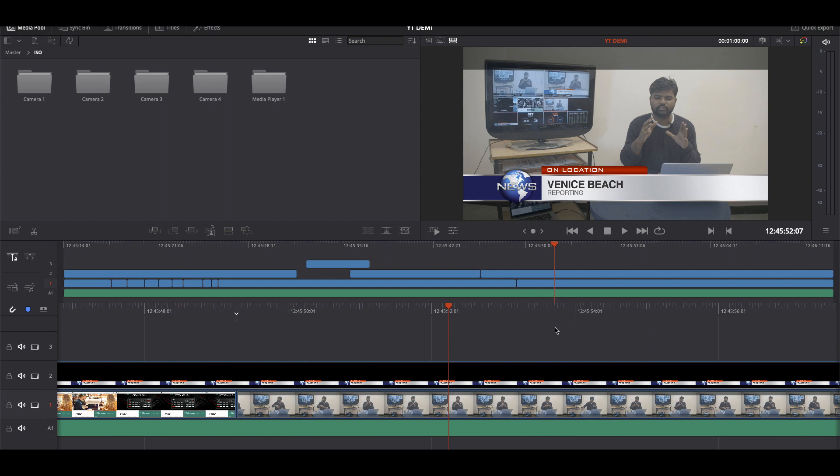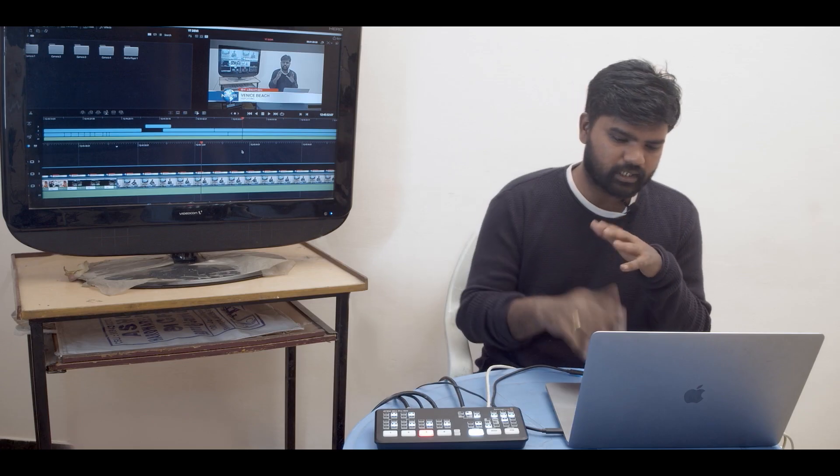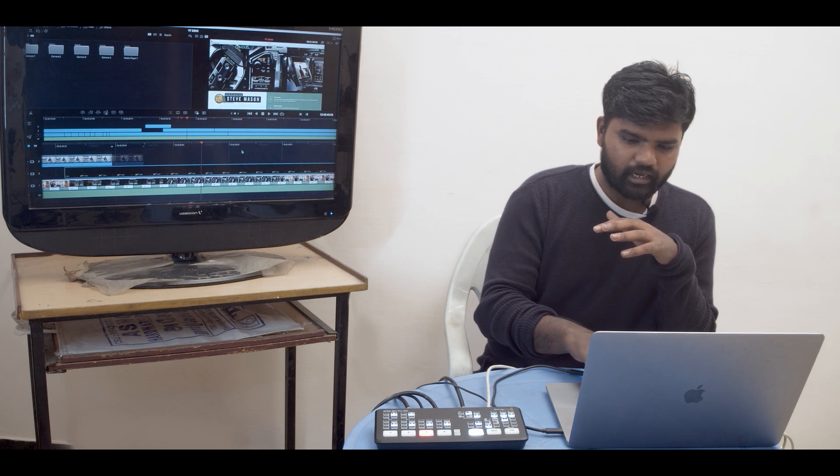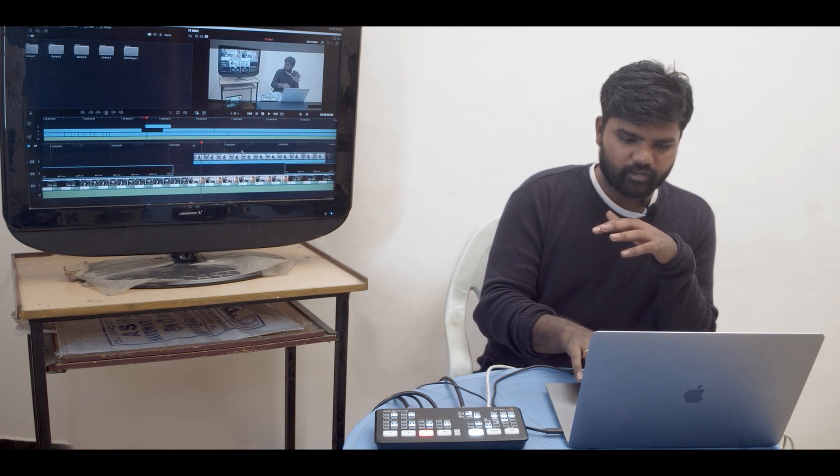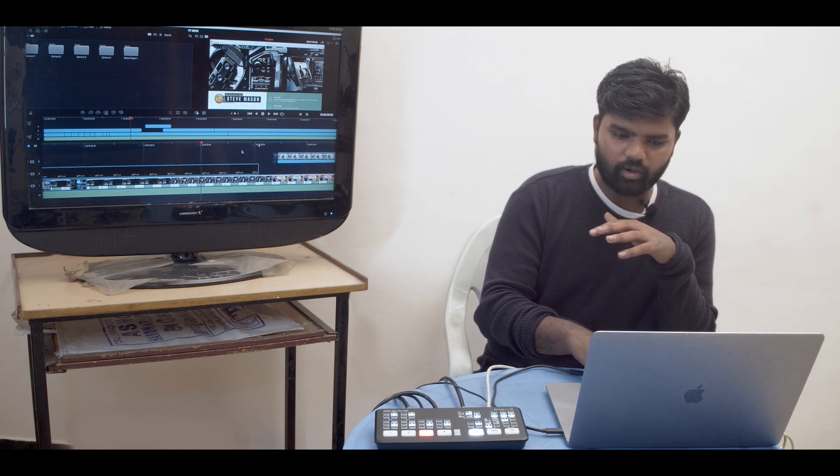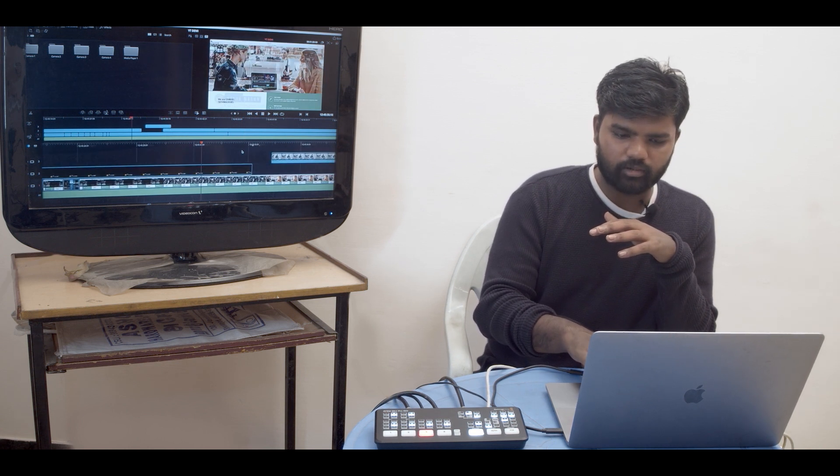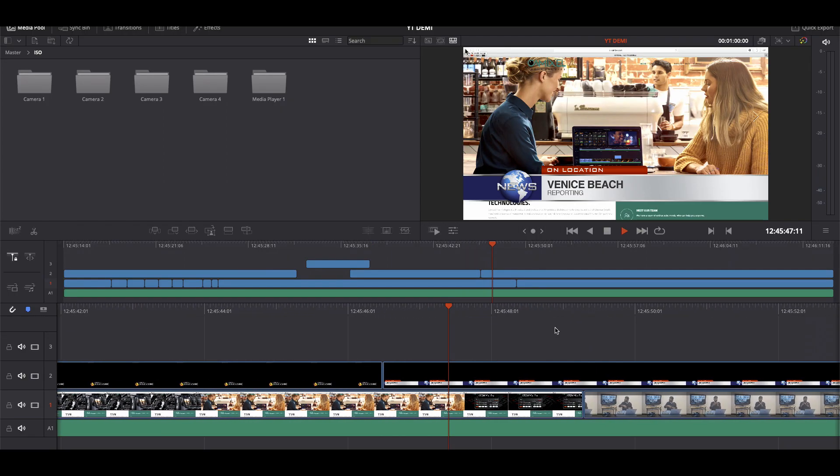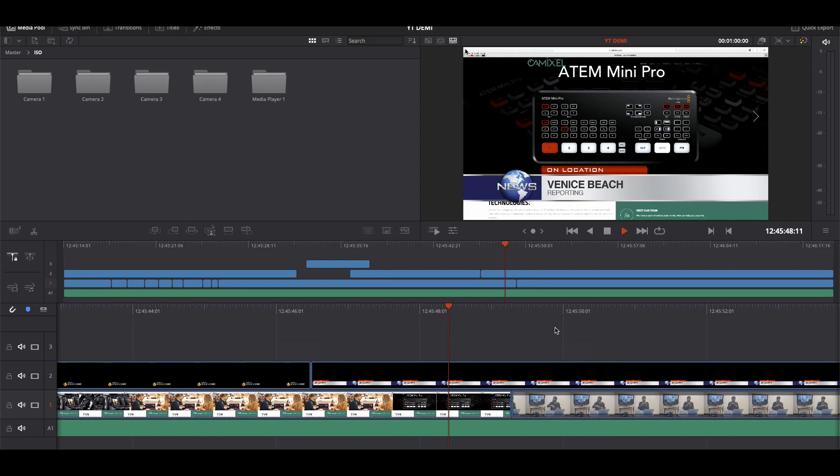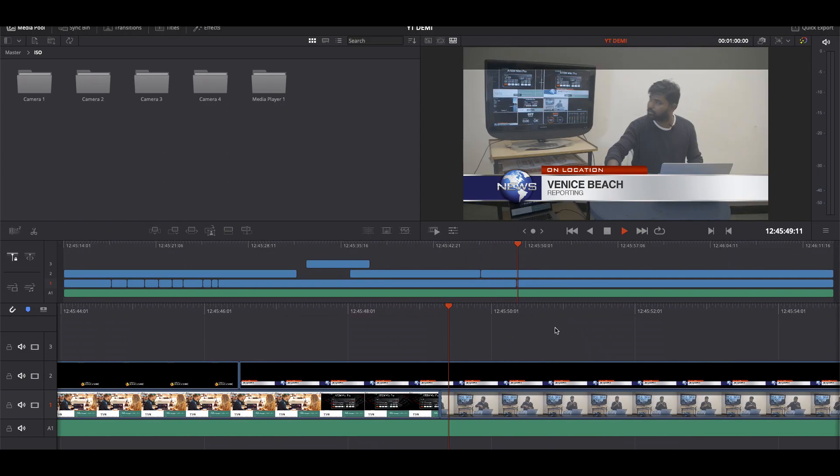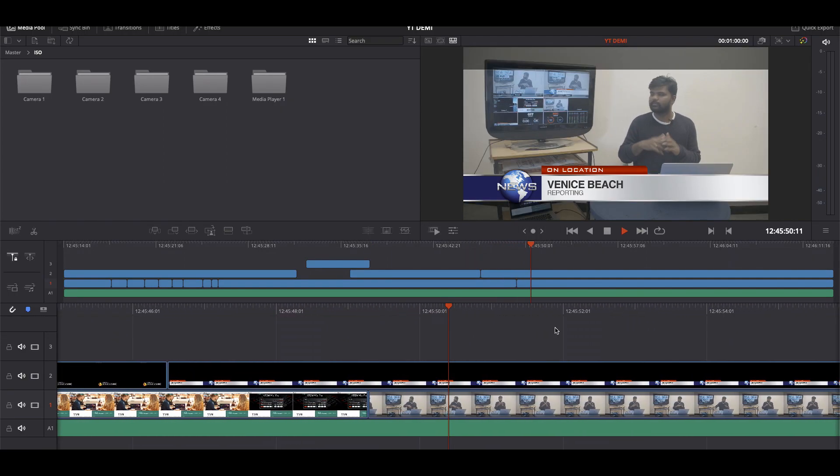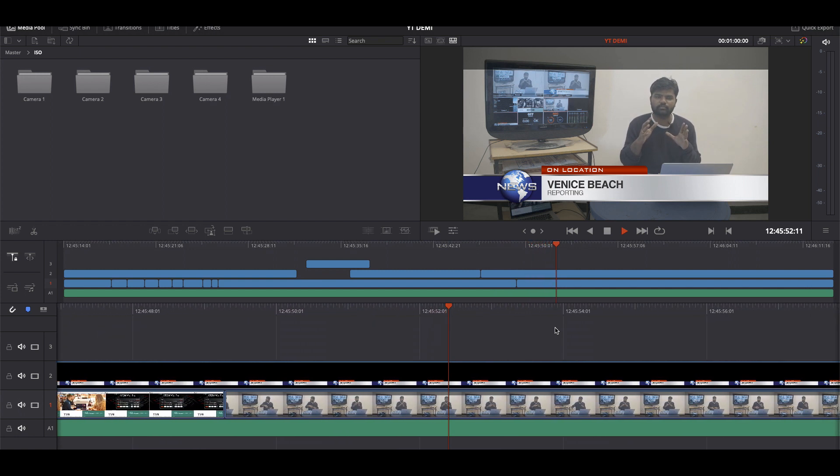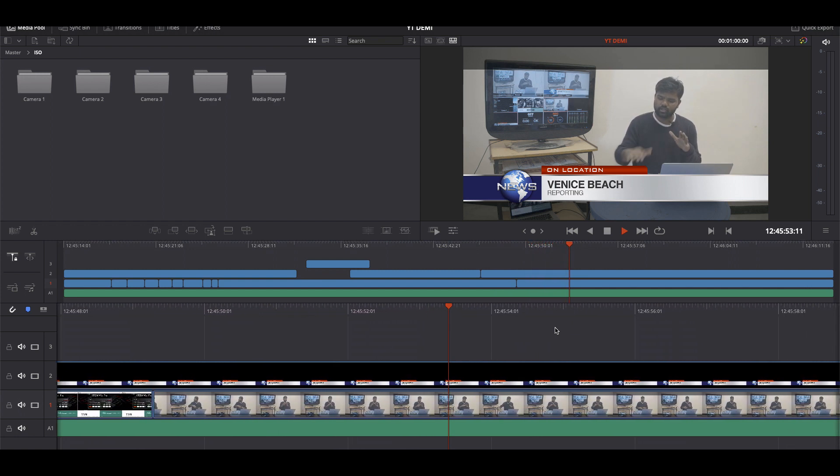We had our normal basketball lower third and in the meanwhile I changed it to my normal news reading, and it also updates in our ISO recording. That's quite simple and amazing to do a proper post-production.